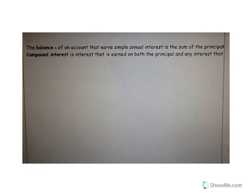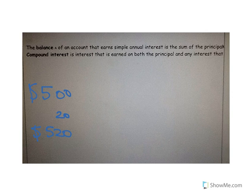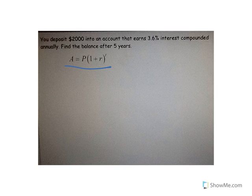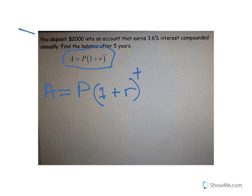Now let's look at compound interest, which uses a more complicated formula. With compound interest, every time you earn interest it gets put back into your account, so the next time around you have extra money. If you have $500 and earn $20 interest, next year you have $520, and you earn interest on both the $500 and the extra $20. It accumulates more quickly because the formula involves exponents. The formula is: Account = Principal × (1 + R)^T.